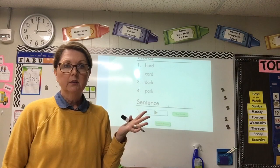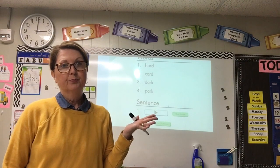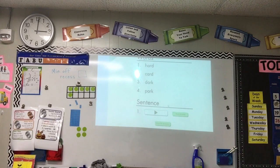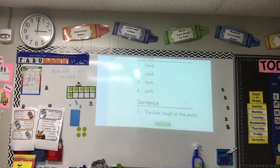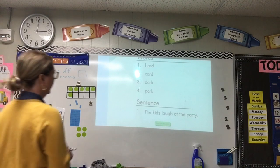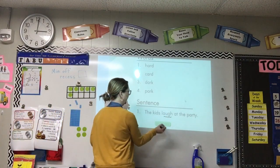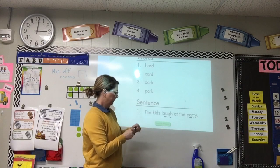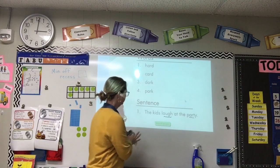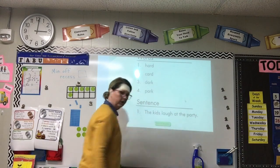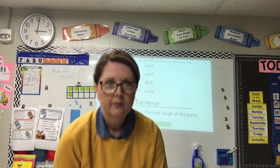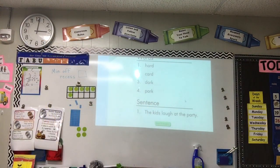Laugh is a memory word. The sentence was: the kids laugh at the party. We got the memory word laugh, and party has the A-R pirate sound. That's all for dictation. In your Super Kids book, let's go to page 73.